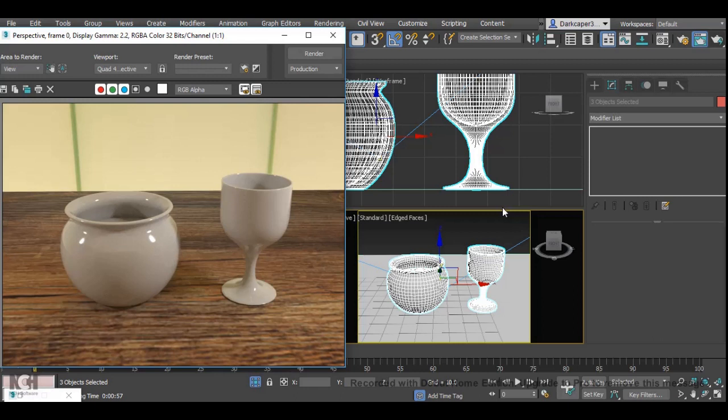Welcome to this 3ds Max Arnold glass material tutorial. Today we're going to learn how to make realistic glass in the Arnold renderer. For those coming over from Mental Ray, this is going to differ slightly from the way you've been used to making glass.